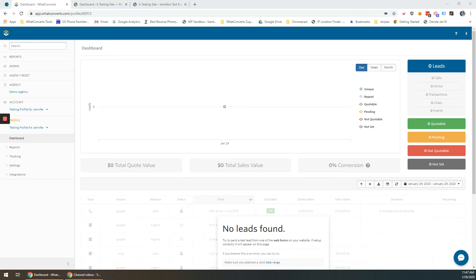Hi, today I'm going to show you how to install your WhatConverts tracking code using the WhatConverts WordPress plugin.